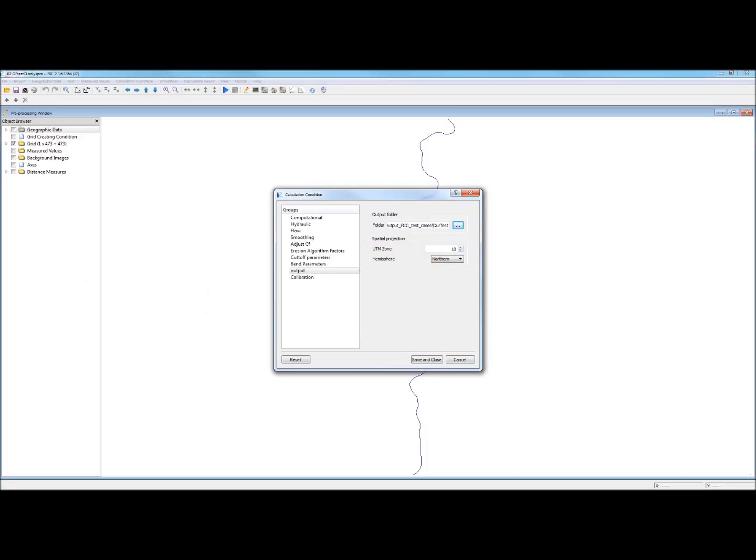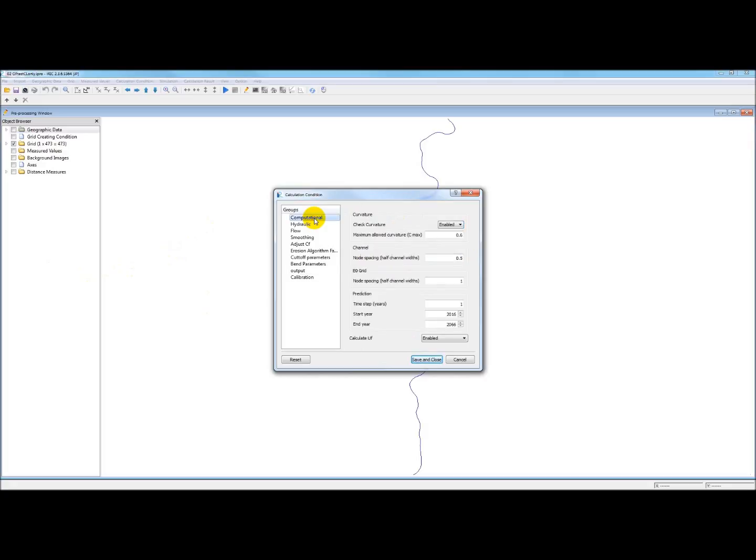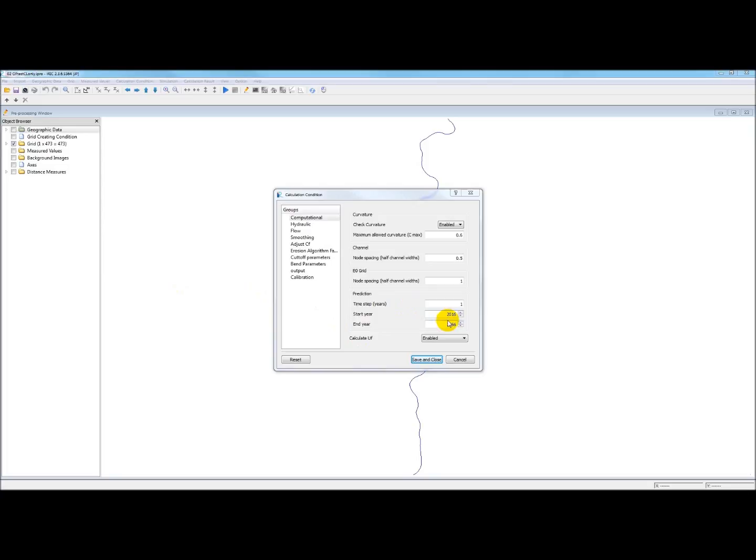Before we do that and leave the calculation condition, I want to show you the defaults in the computational dialog box. The default time setting here is 50 years and it's currently set to run from 2016 to 2066. Your centerline might not be 2016. These are just names right now. It's not a big deal. They will show up in the output.